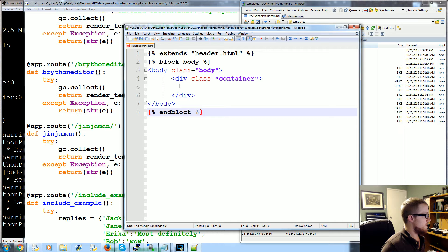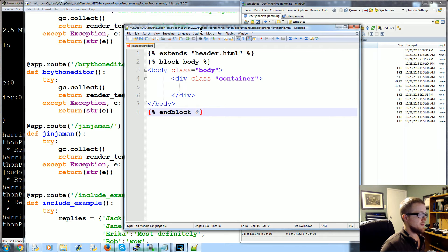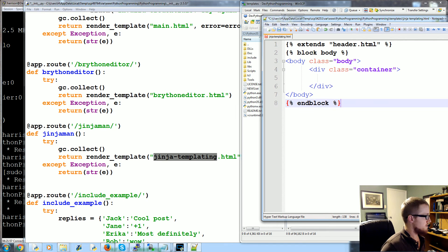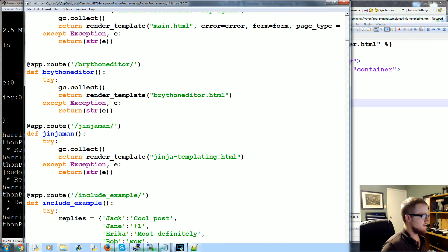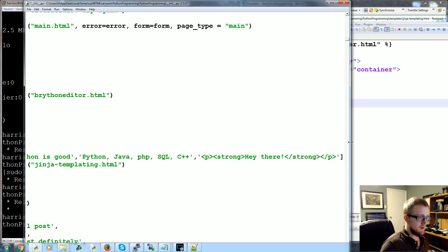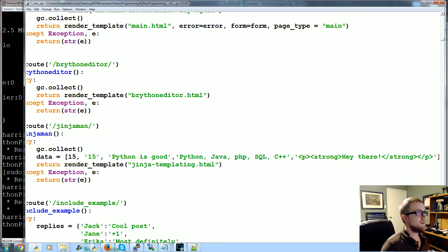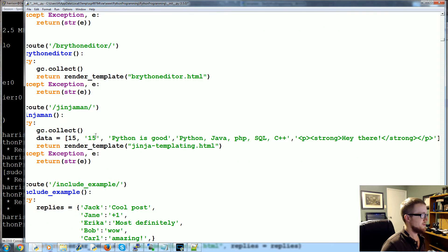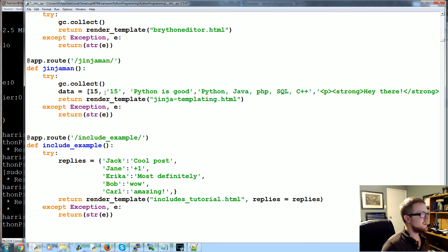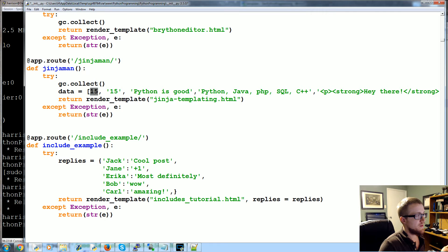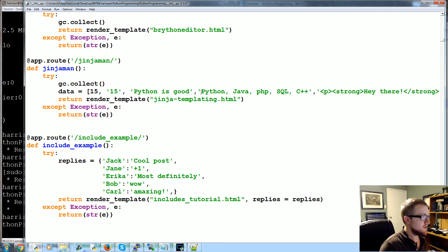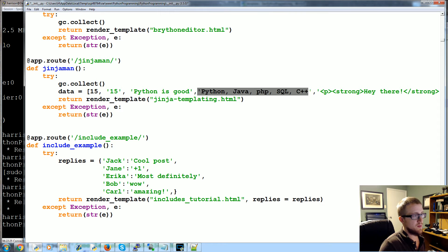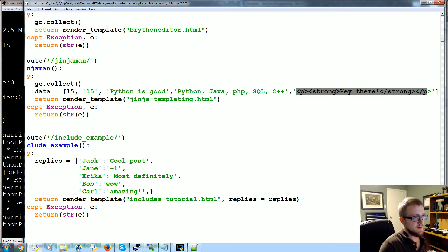So first of all, what we want to do is grab some variables to pass through. I'm just going to take what we use there. So we're going to pass the following data: we have a regular number 15, then we have a string 15, then we have another string that says 'Python is good', then we have an apparent list.